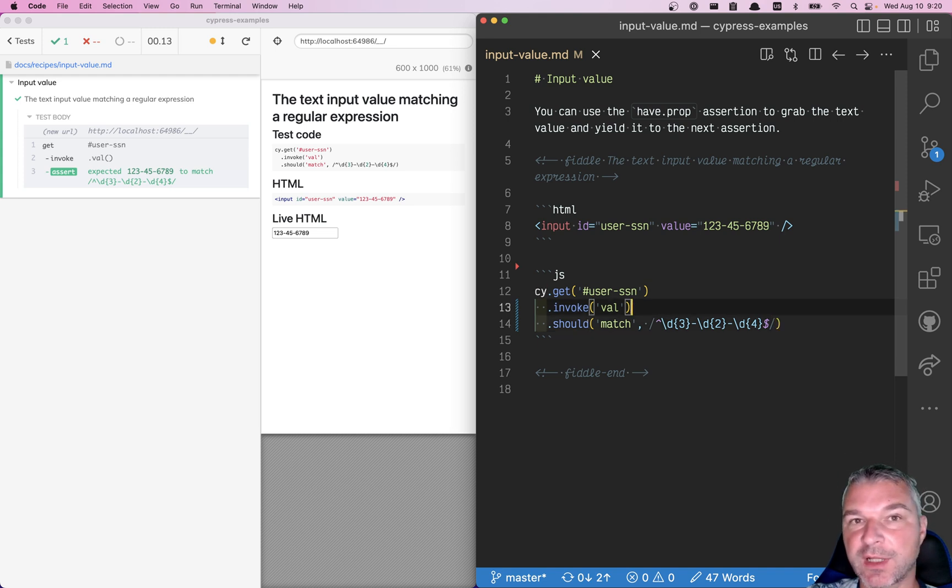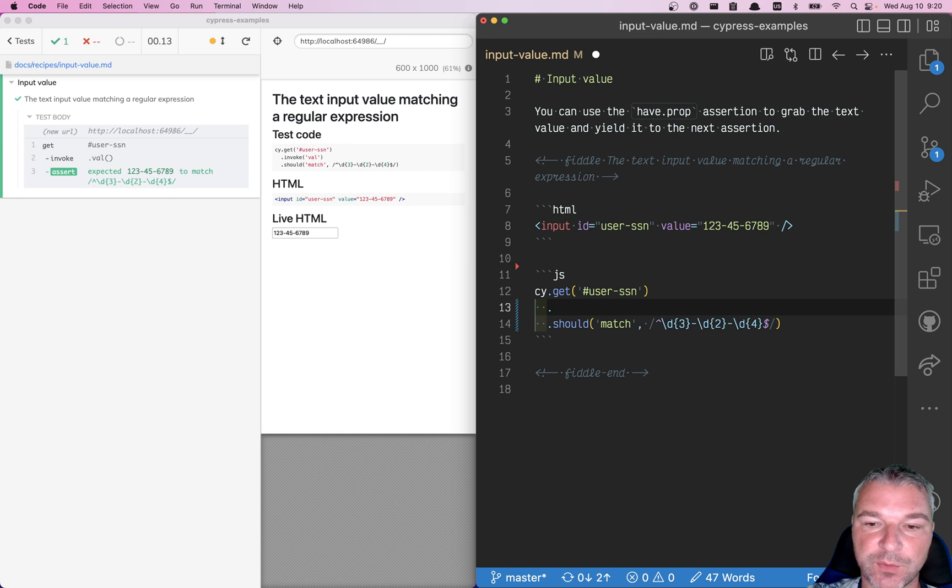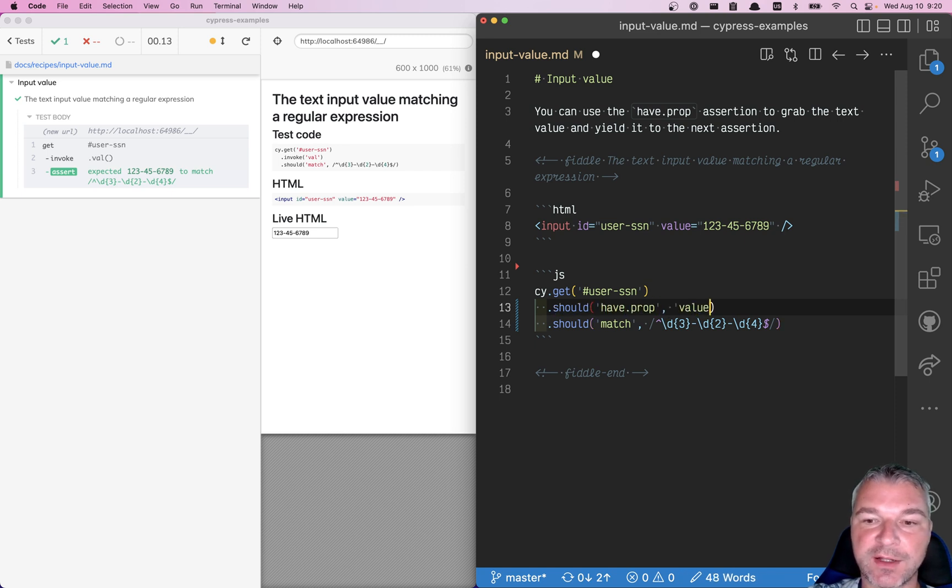We can do another thing. Instead of invoking jQuery val method, we can add an assertion. We can say should have prop value.